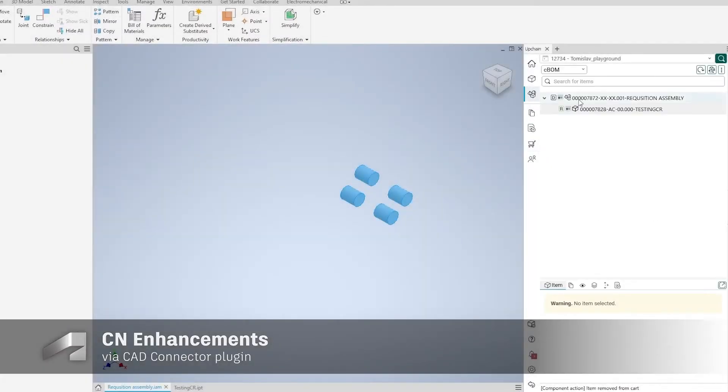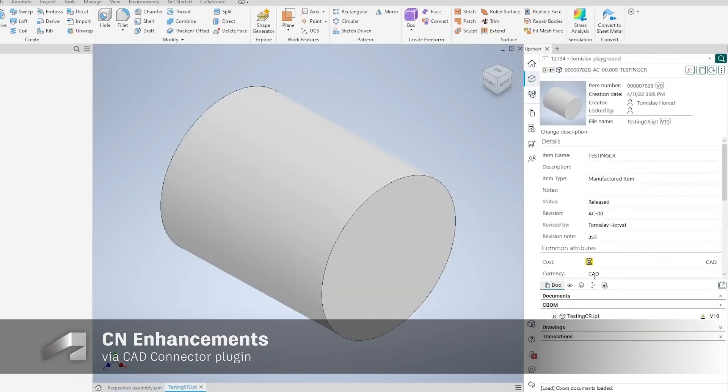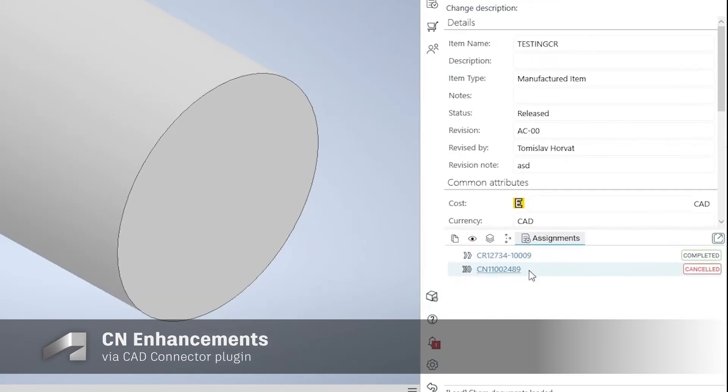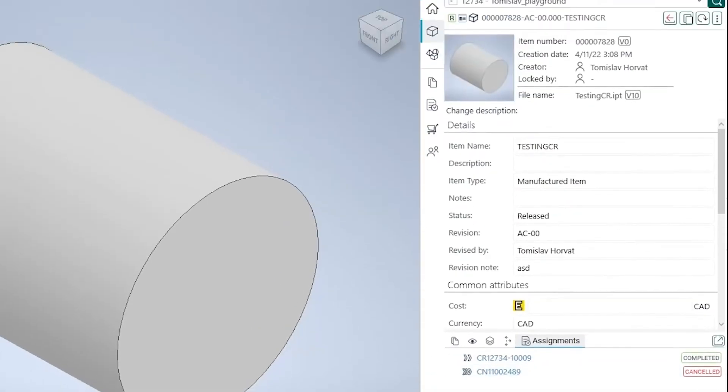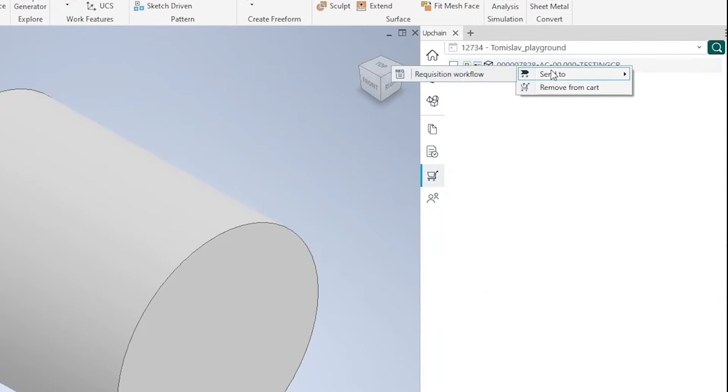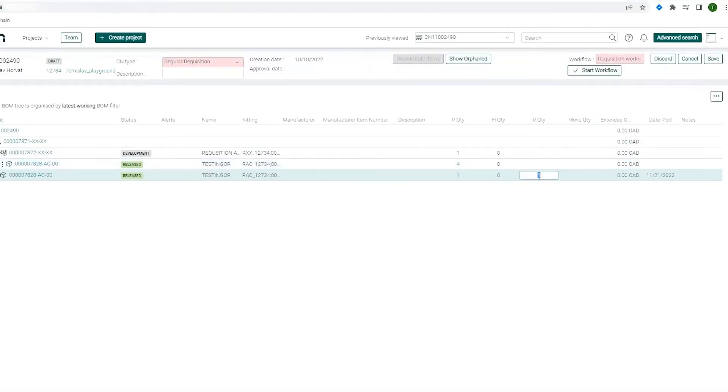When it comes to change notices, we've added the ability to see an item's list of related change notices inside the plugin's Assignments section, and access the correct CN on the web by using the hyperlink.